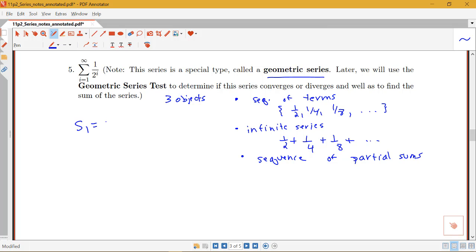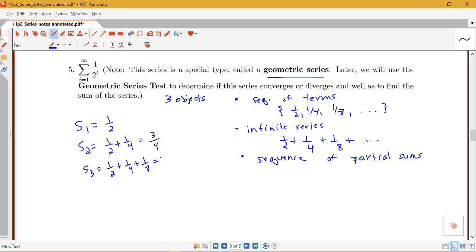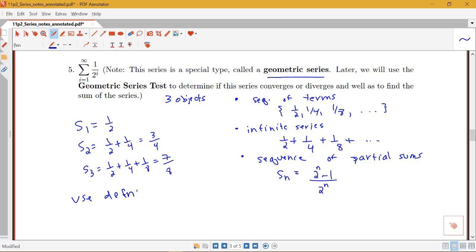What do our partial sums look like? S_1 is 1/2. S_2 is 1/2 plus 1/4, which is 3/4. S_3 is 1/2 plus 1/4 plus 1/8, which is 7/8. Identifying the pattern: the denominator comes from powers of 2 — for n=1 we have 2^1, for n=2 we have 2^2, for n=3 we have 2^3 — so the denominator is 2^n. The numerator is one less than the denominator, so S_n equals (2^n minus 1) over 2^n.